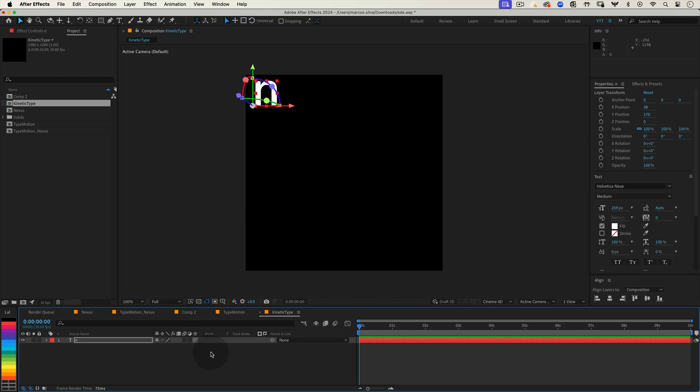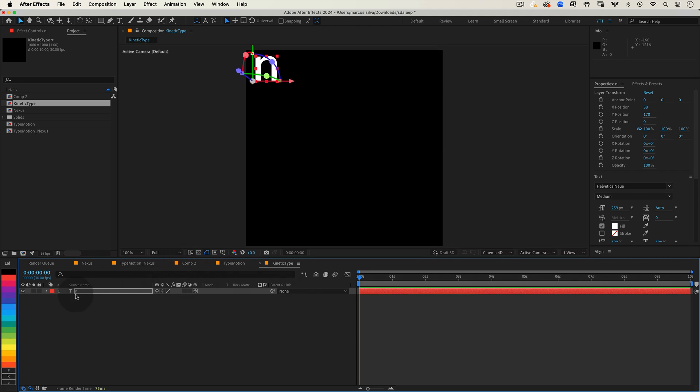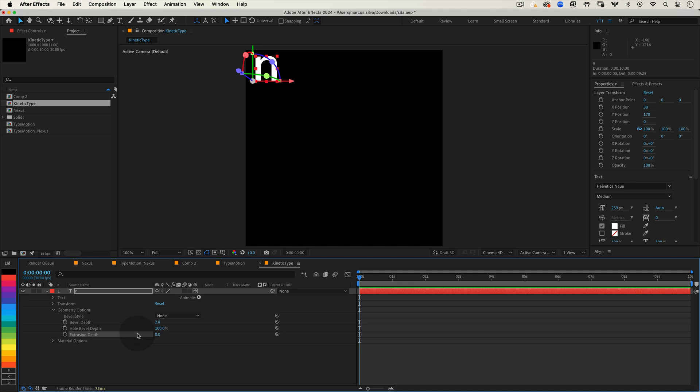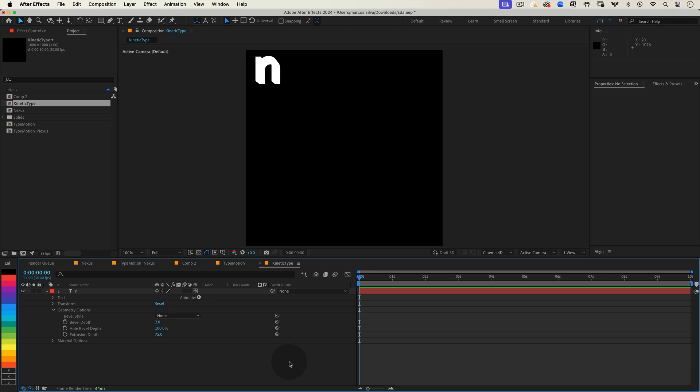Next let's open up the layer properties by clicking the arrow next to the layer name. Go into geometry options and for the extrusion depth increase the value to 75. This gives our letter a nice chunky 3D appearance.